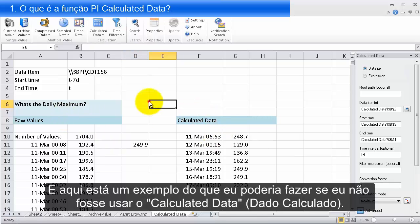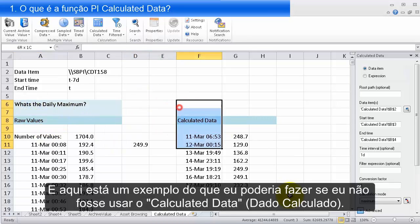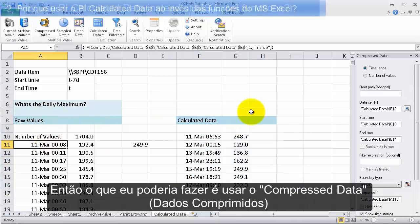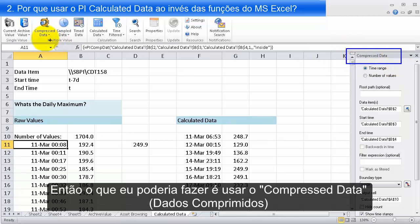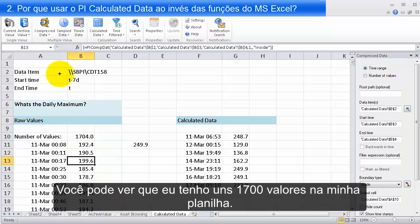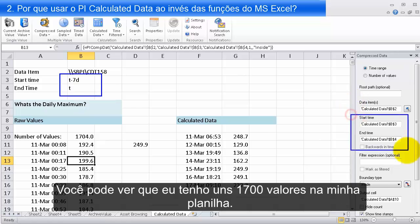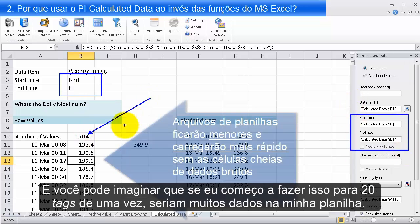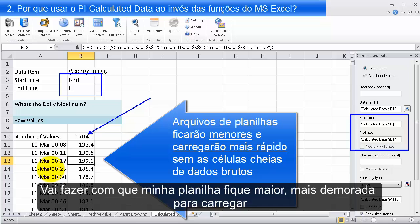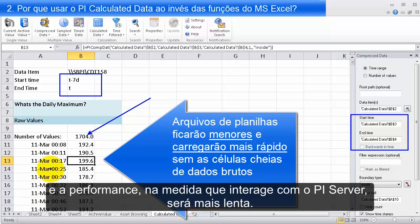This is an example of what I might try to do if I wasn't going to use Calculated Data. I would use a compressed data query to bring in all the raw values for this tag over the week. You'll see that now I have 1700 values on my sheet. If I started to do this for maybe 20 tags at once, this could be a lot of data — it's going to make my sheet bigger, take longer to load, and performance against the PI server is going to be lower.